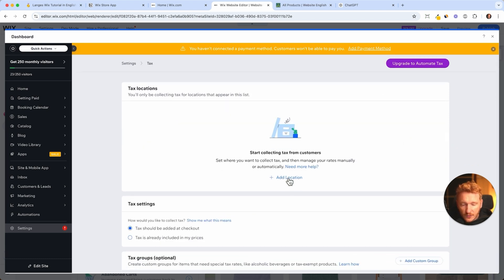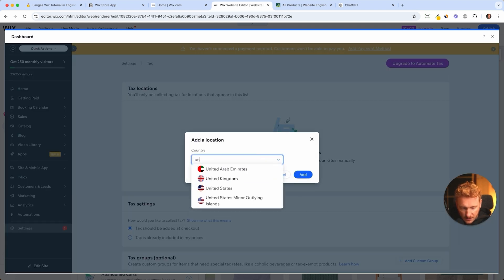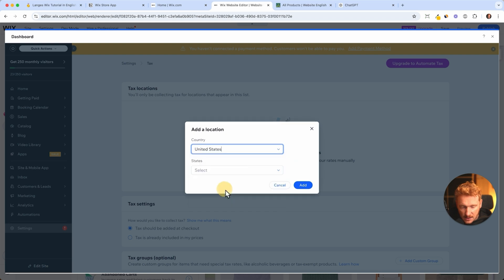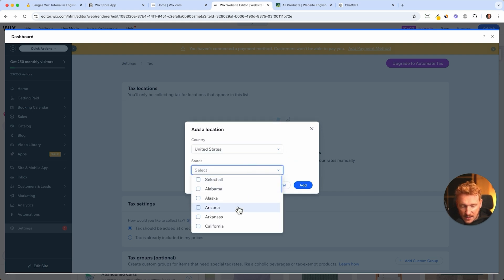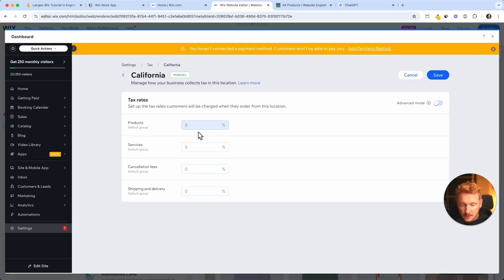If you're just one location, you can add your location, select the country, for example the United States, and then you have different states. Then you can set for example in California, the tax is, I don't know on products, I actually don't know it.